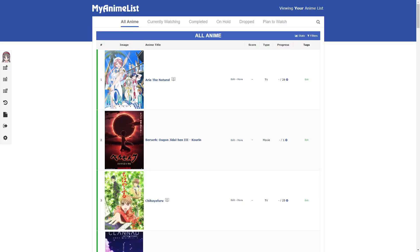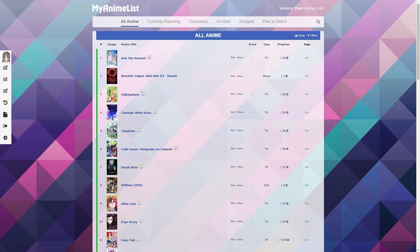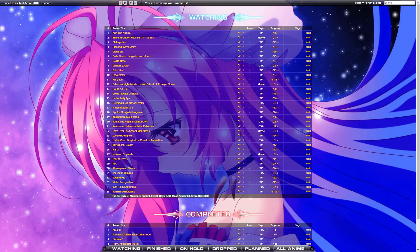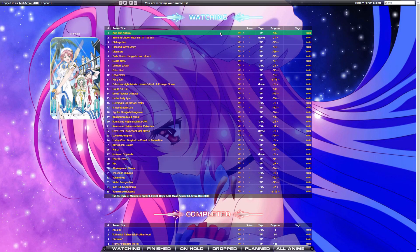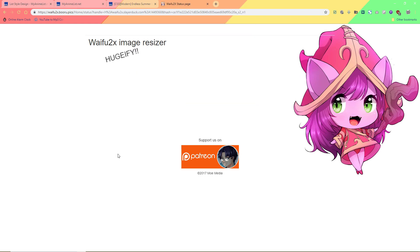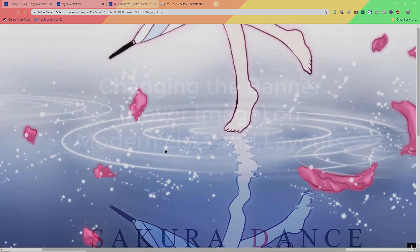I'll show you how to make the modern table transparent and even adjust the color. And finally I'll show you how to change wallpapers on classic layouts and add preview pics to classic as well. And then at the end we'll go over tips to fix up the quality of any wallpapers and preview pics on either list type.